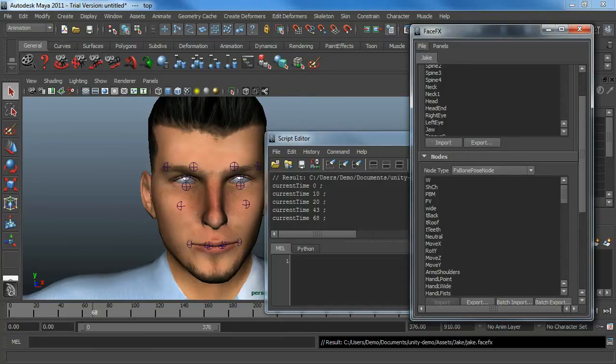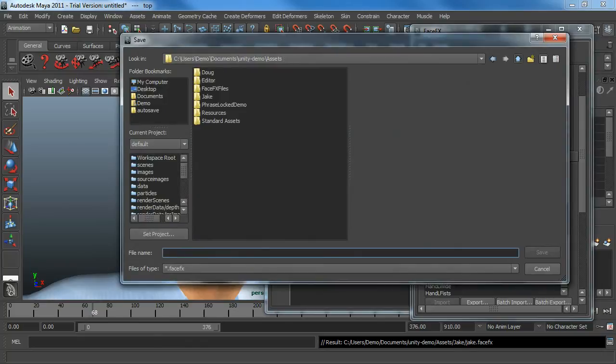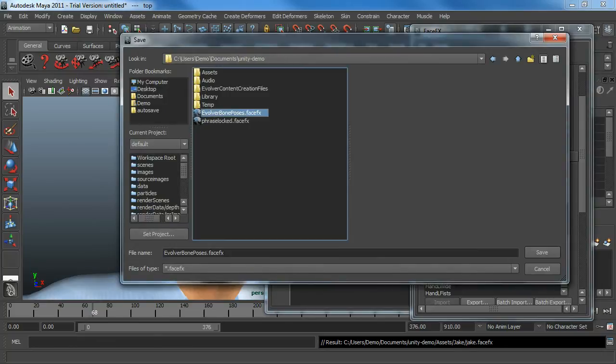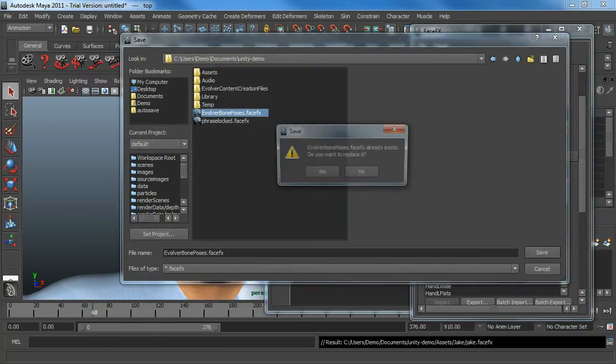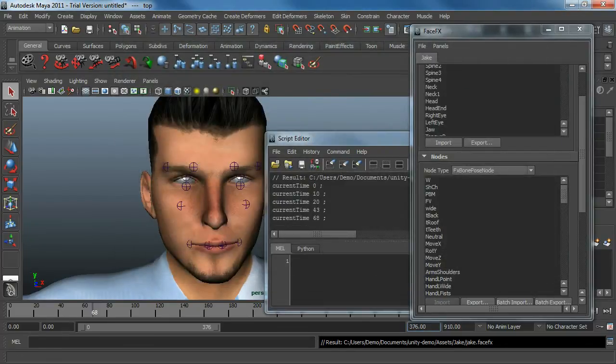And we can just save out the .FaceFX file with all the bone poses. We'll call it Evolver Bone Poses and place the files there.